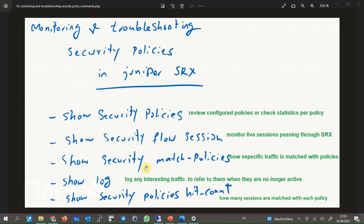With the command show security match policies, you can monitor how specific traffic — with a given source and destination IP, protocol, and source and destination port — is matched with security policies. In other words, you can see which policy a given traffic matches and what action will be taken.